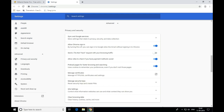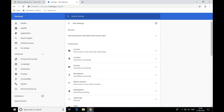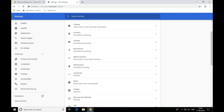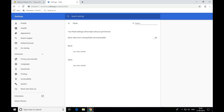Scroll down in Advanced Center and click on Privacy and Security, then click Site Settings. Under permissions, you will see options like Cookies, Location, Camera, Microphone — find Flash and click on it.